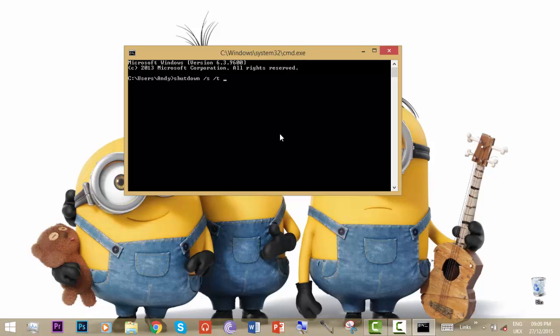Now we're going to type the time after which we want to shut down our computer. We're going to type the time in seconds. So if you want to turn off your computer after one minute, type 60. That means 60 seconds equals one minute.